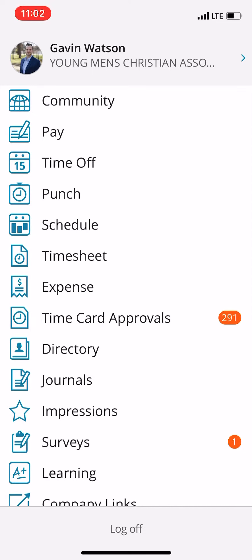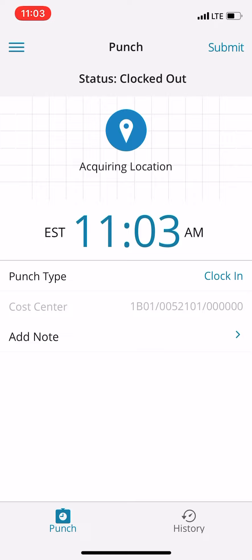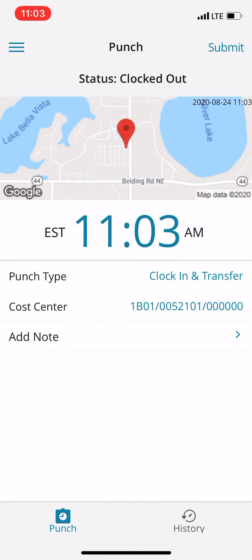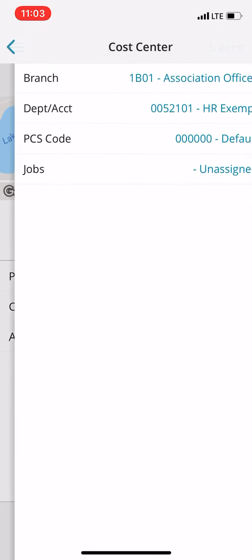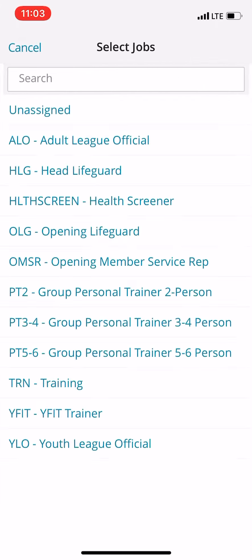So you're going to click punch here, and you're going to click clock in and transfer, and then you're going to click these numbers. This will be your default primary, and then you're going to go to jobs and you're going to select health screen.